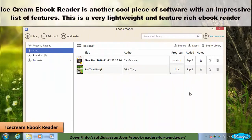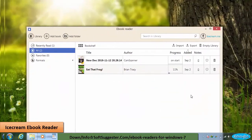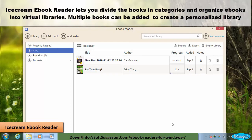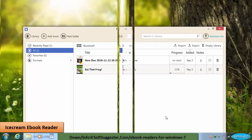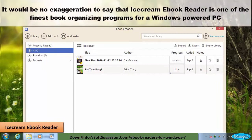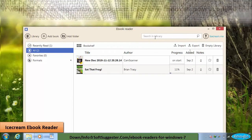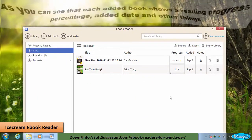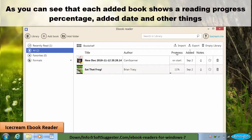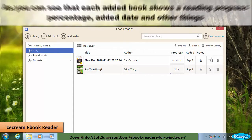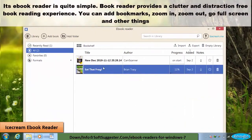IceCream Ebook Reader is another cool piece of software with an impressive list of features. This is a very lightweight and feature-rich ebook reader. It lets you divide books into categories and organize ebooks into virtual libraries. Multiple books can be added to create a personalized library. IceCream Ebook Reader is one of the finest book organizing programs for a Windows-powered PC. Each added book shows a reading progress percentage, added date, and other details.